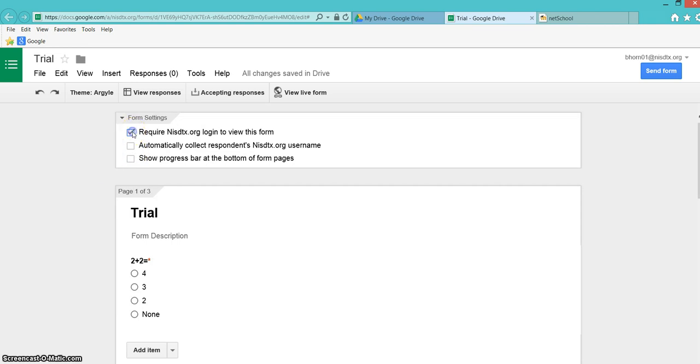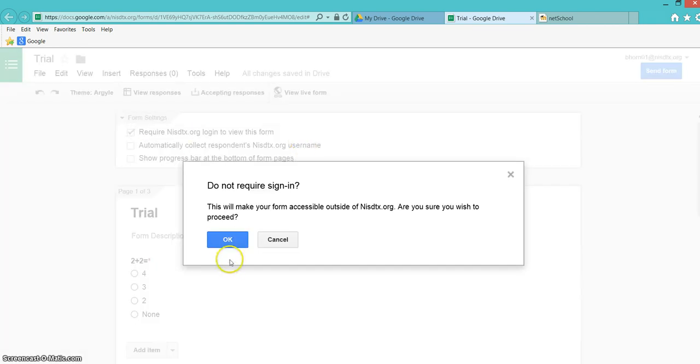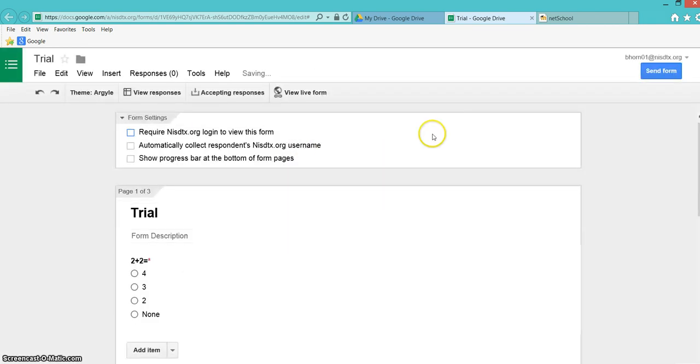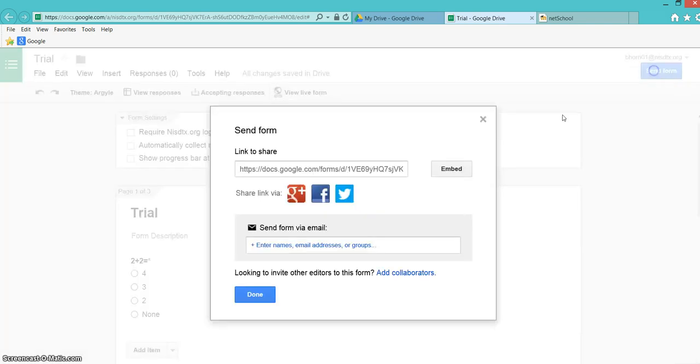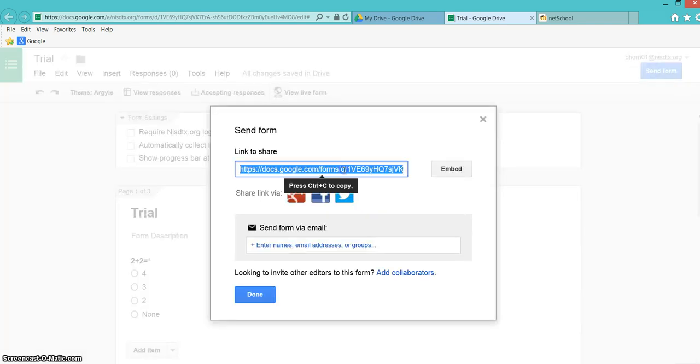I'm going to unclick Require NISD for login, but you can leave that on if your students are logging in with their NISD. Then I'm going to go to Send Form.